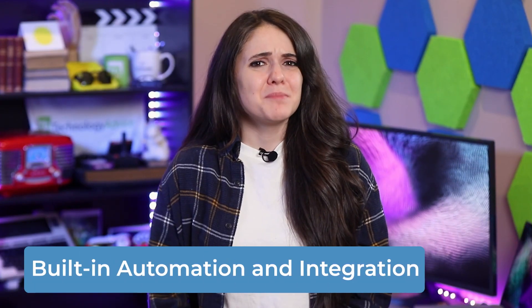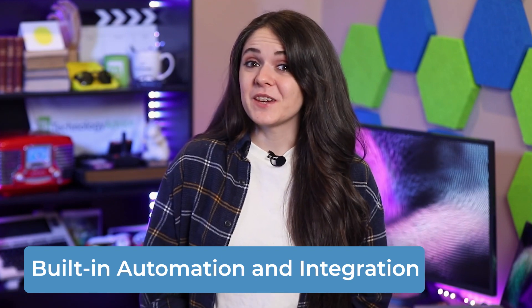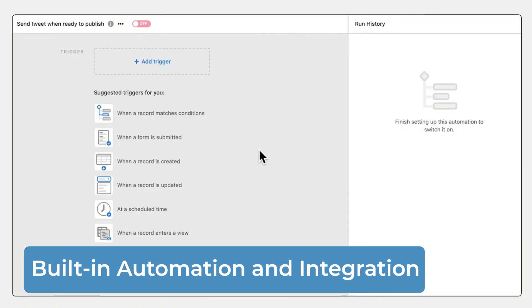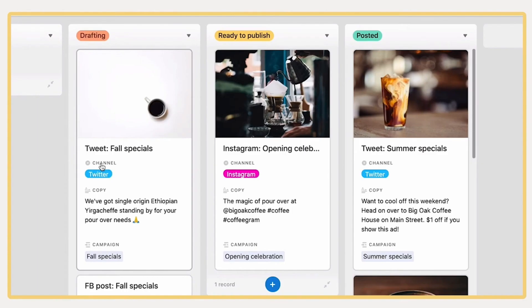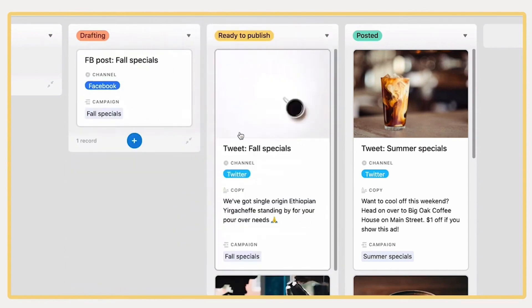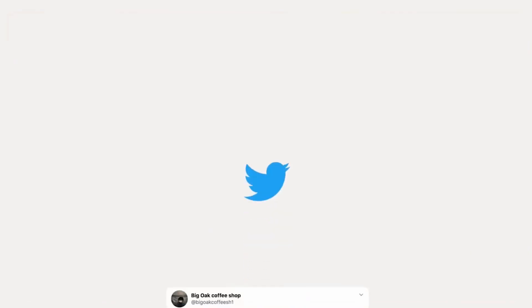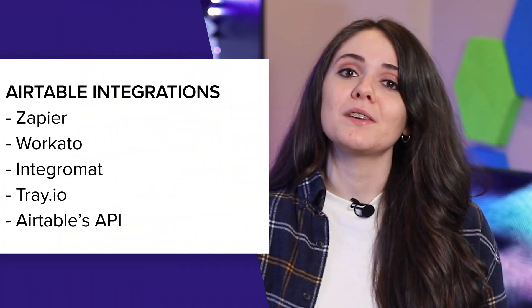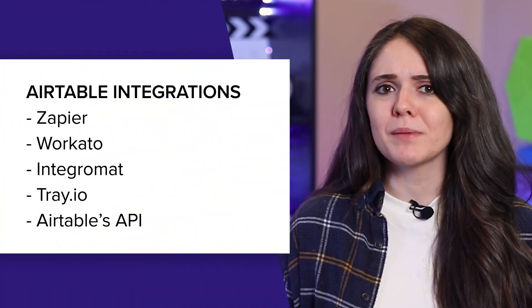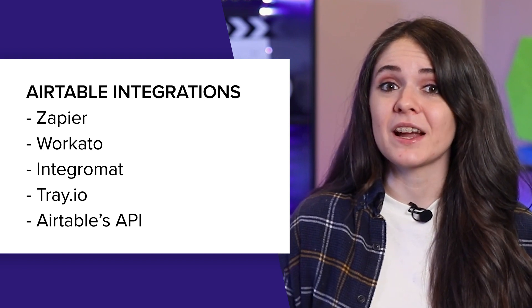Lastly, Airtable has built-in automation and integration features. Every automation uses trigger and action logic to streamline manual processes and allow users to create versatile workflows. Teams can also increase their efficiency by letting the software work on tasks it can handle by itself so people can focus on tasks only humans should handle. As for integrations, teams can utilize more than two dozen apps and can connect with more by using Zapier, Workato, Integromat, Tray.io, and with Airtable's API.